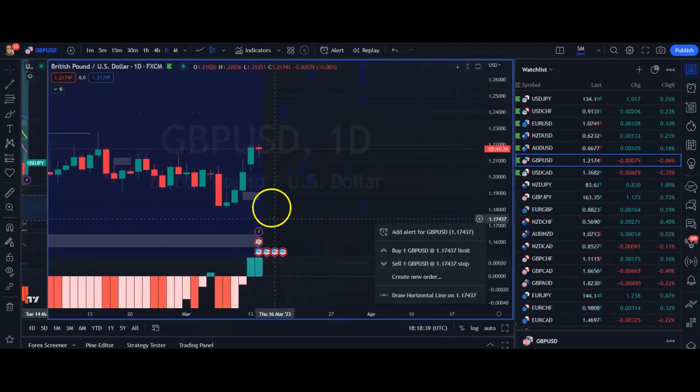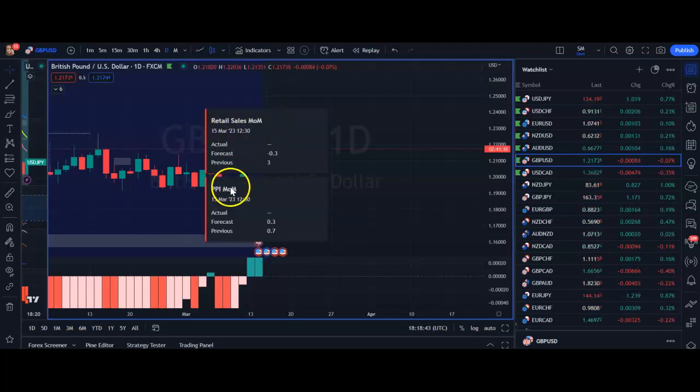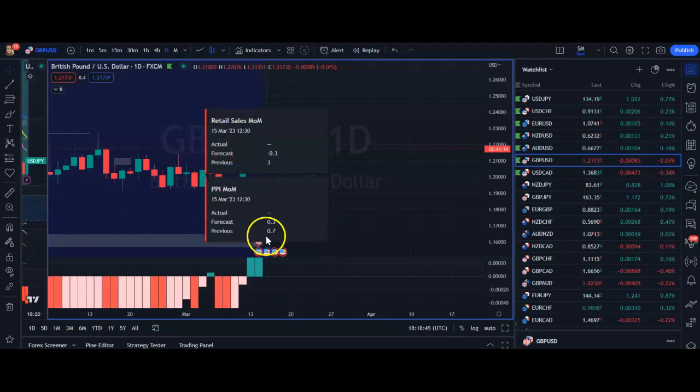If we click the ones hovering underneath future bars — bars that aren't there yet — this is news for tomorrow: retail sales and PPI on the 15th of March.